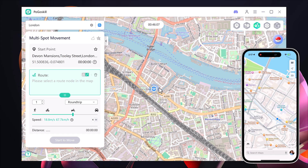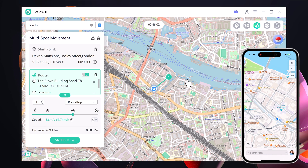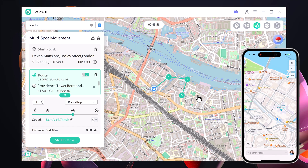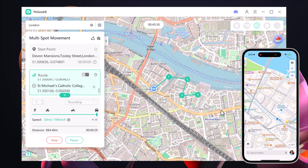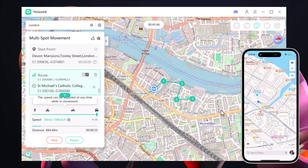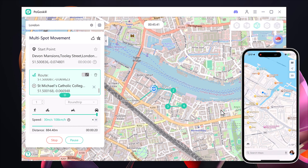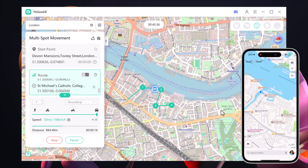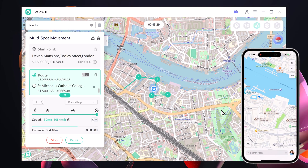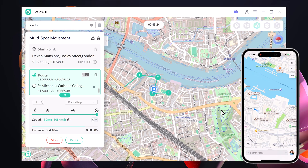Now let's try the Multi-Spot Mode. This feature allows you to set multiple locations and simulate a travel route. I selected four different points on the map, chose car speed, and then clicked start to modify. The software begins moving along the selected route smoothly. Again, you will see the location update on your phone in real time, just like before. With this mode, you can simulate a full journey across several spots.